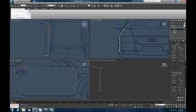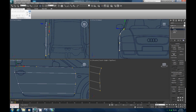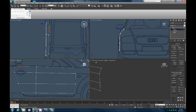While still in vertex mode, turn on Connect and Refine right here. Let's connect these two, right-click, Refine. Let's connect these two, right-click, and again — these two, and again. Then this one, go here and try to go straight down. Right-click. There you go.